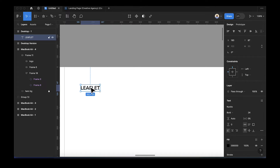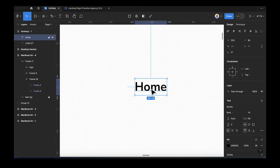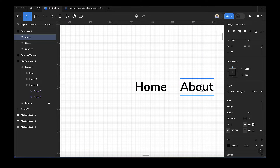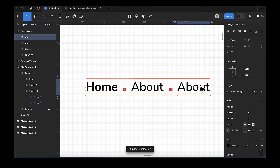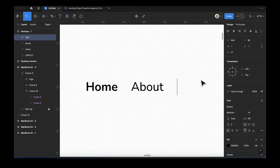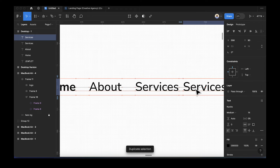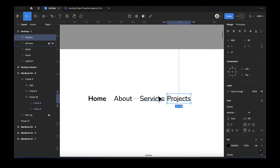After that we're done with the logo. Now let's add our navigation links. Add 'Home' and change its size to 14. I'm leaving this as bold. Duplicate Home and change it to 'About'. Duplicate that — this will be 'Contact'. Then 'Services', and the next one will be 'Projects'.